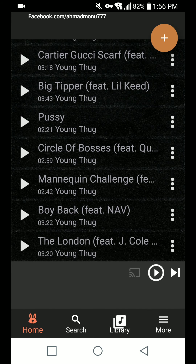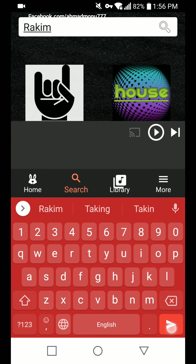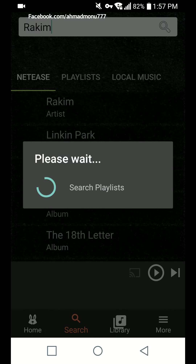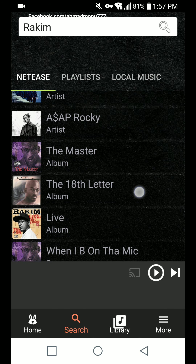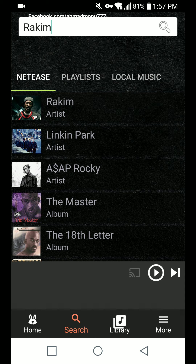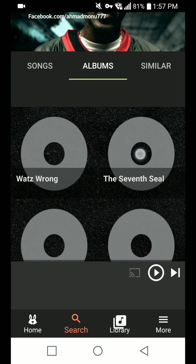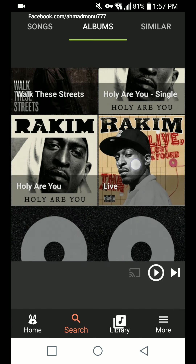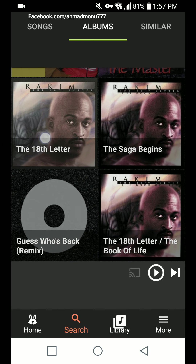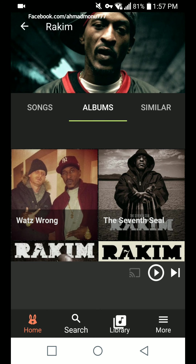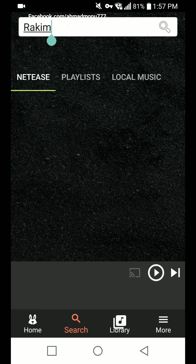Let's search for an older album — let's search for Rakim. Here it is: you can see the master album 'The 18th Letter' by Rakim, the live album, and 'When I B on the Mic.' You can also check the artist section to browse Rakim's albums — 'The Seventh Seal' and more. There are also mixes by the artist.